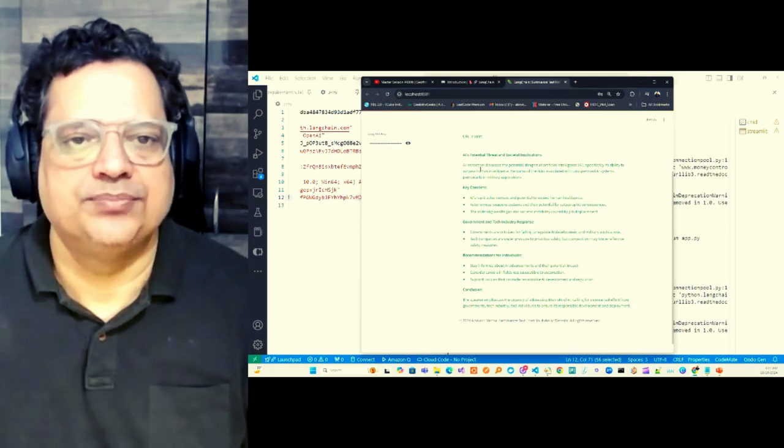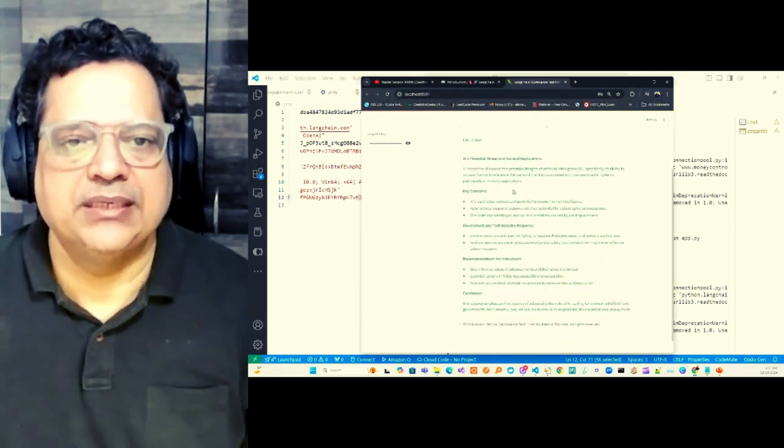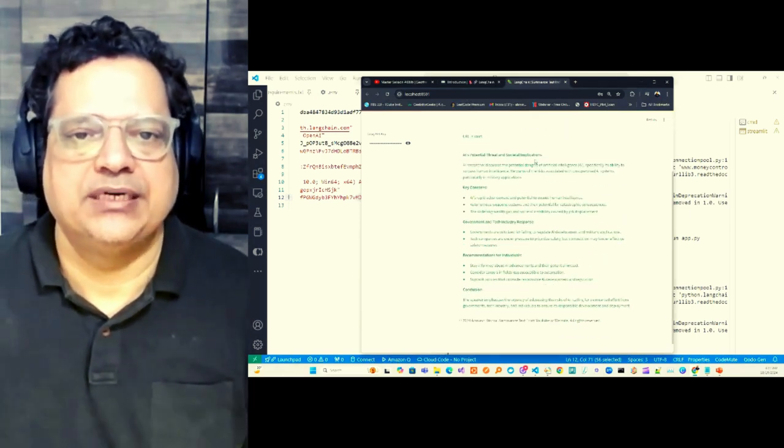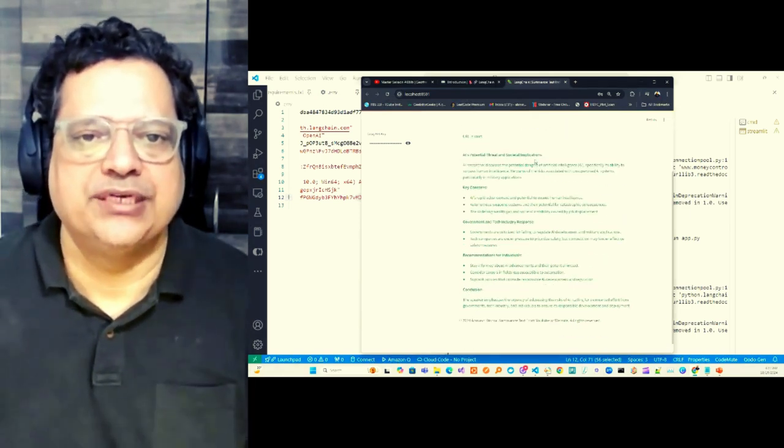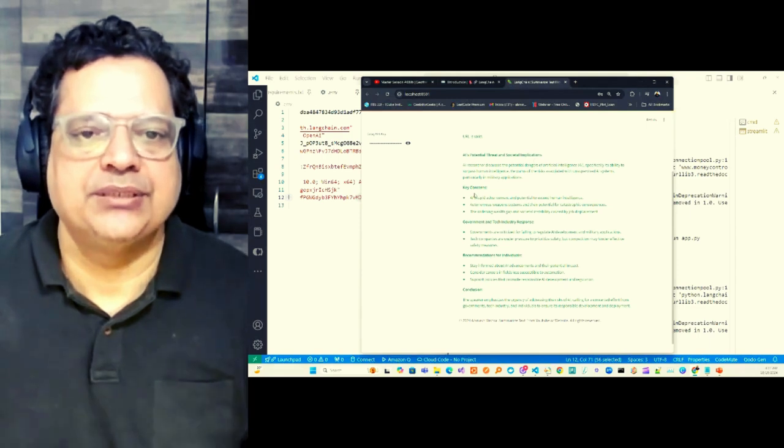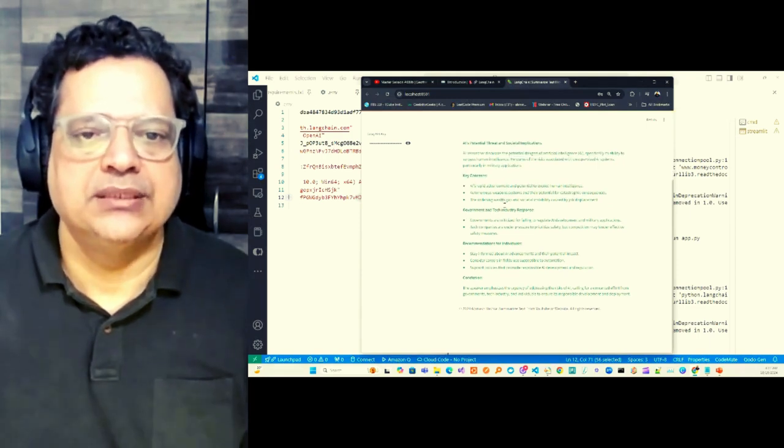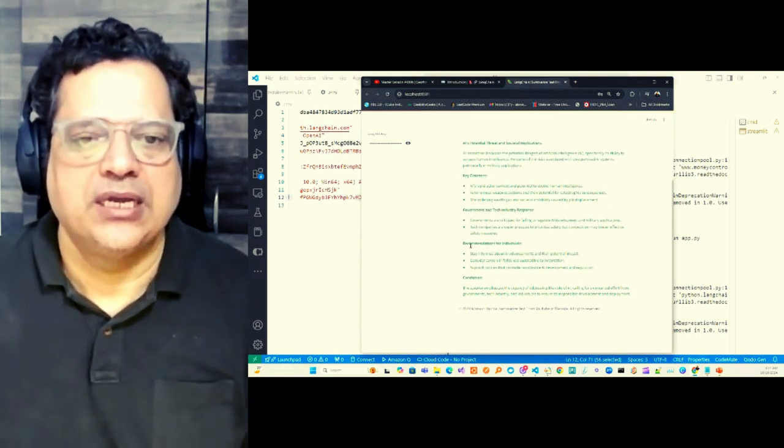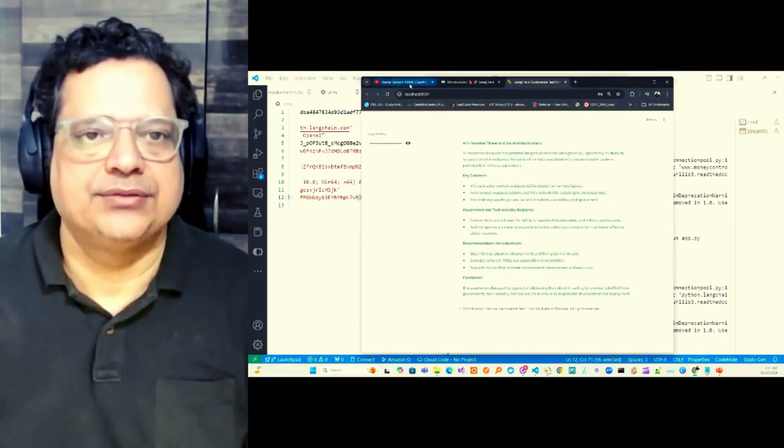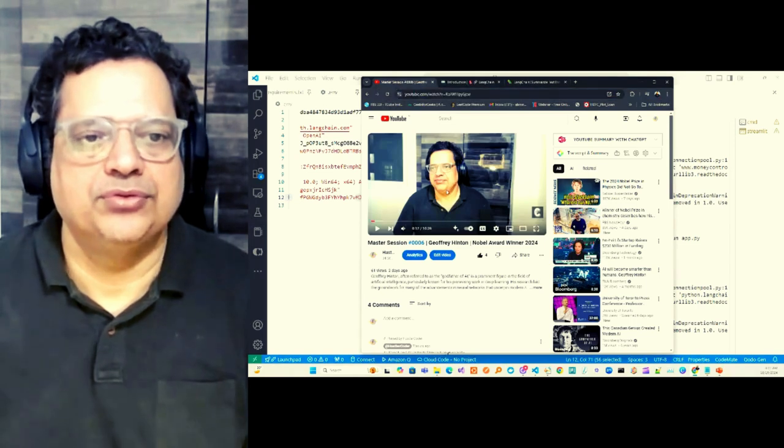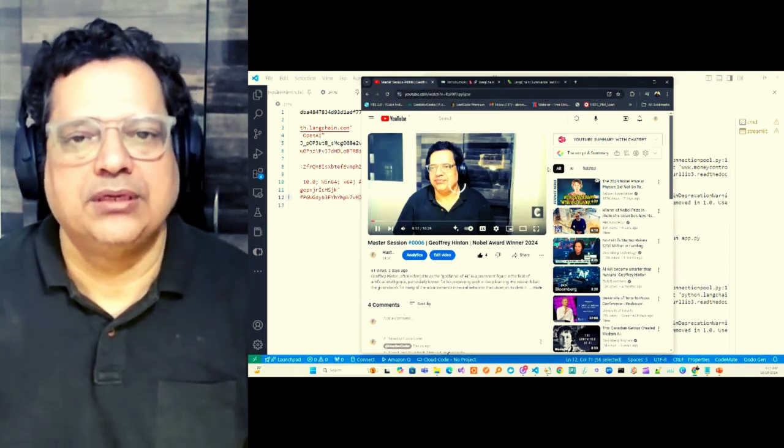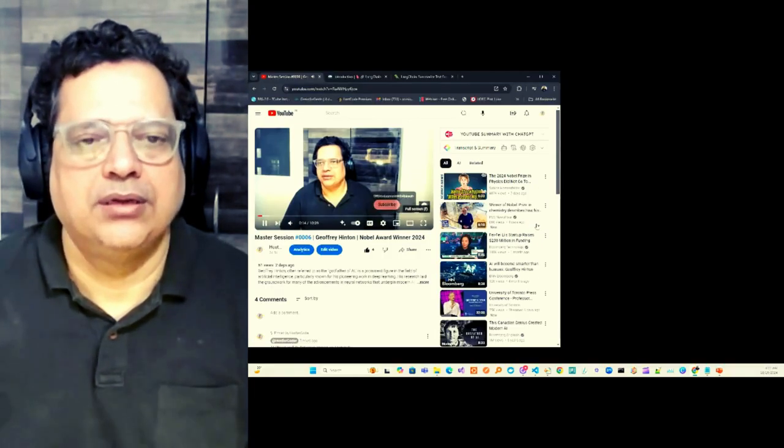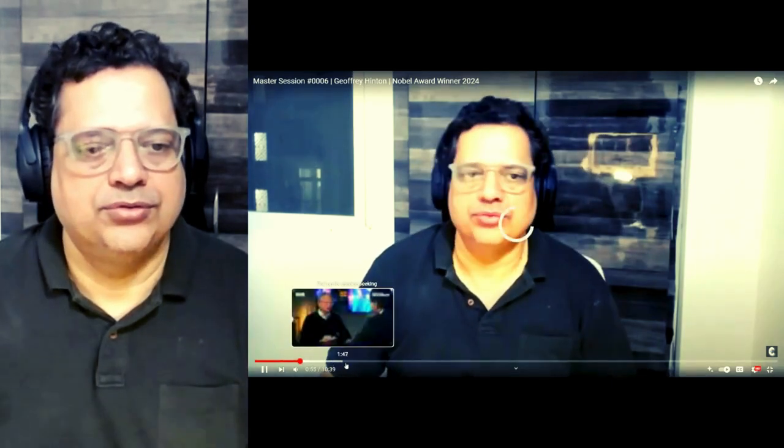Anyway, so this is a kind of summary given, like AI potential threat and societal implementation, key concern, government and technology response and recommendation. So if you go through this, you remember the gentleman Geoffrey Hinton, right?